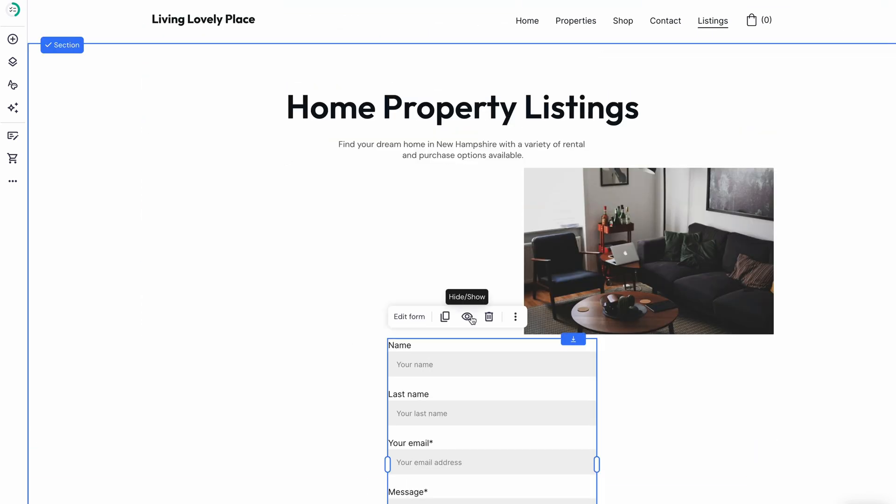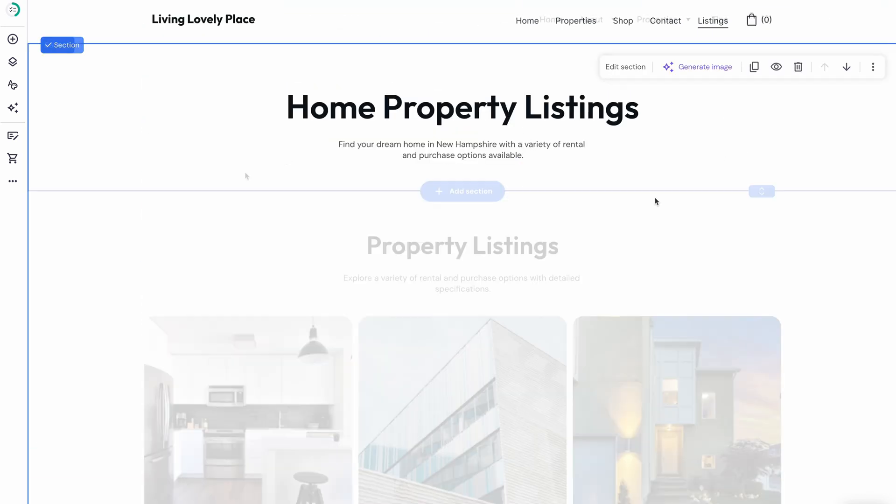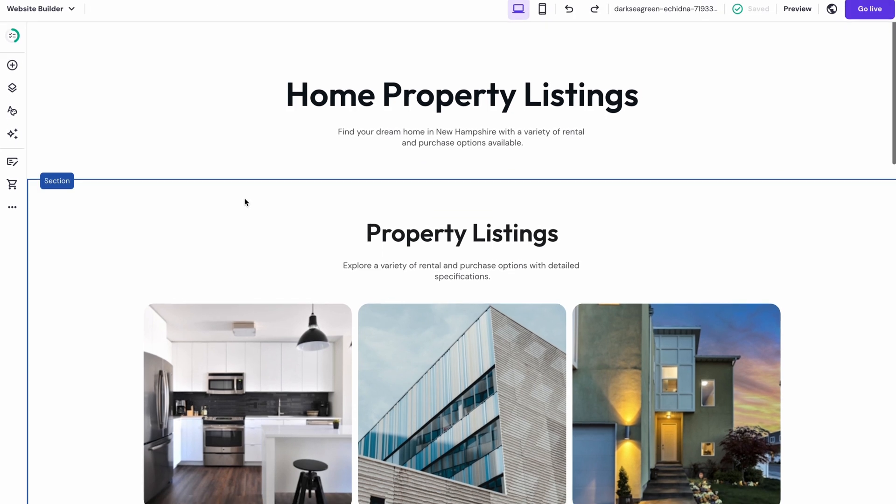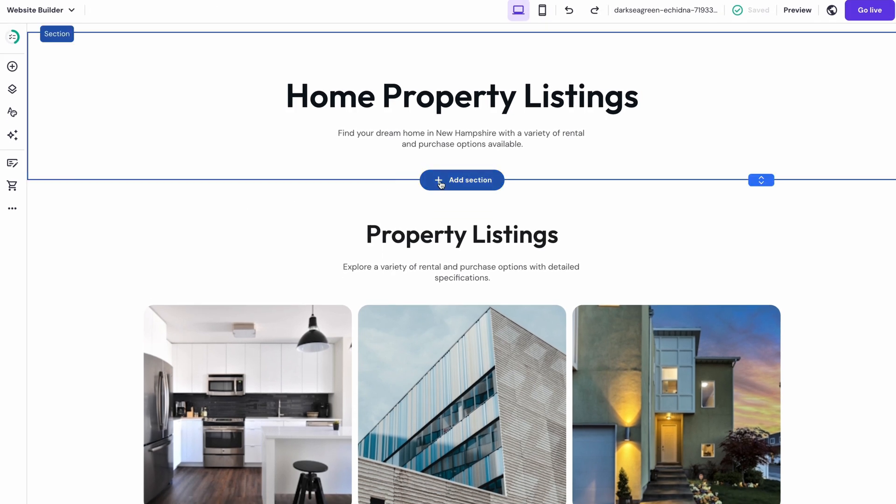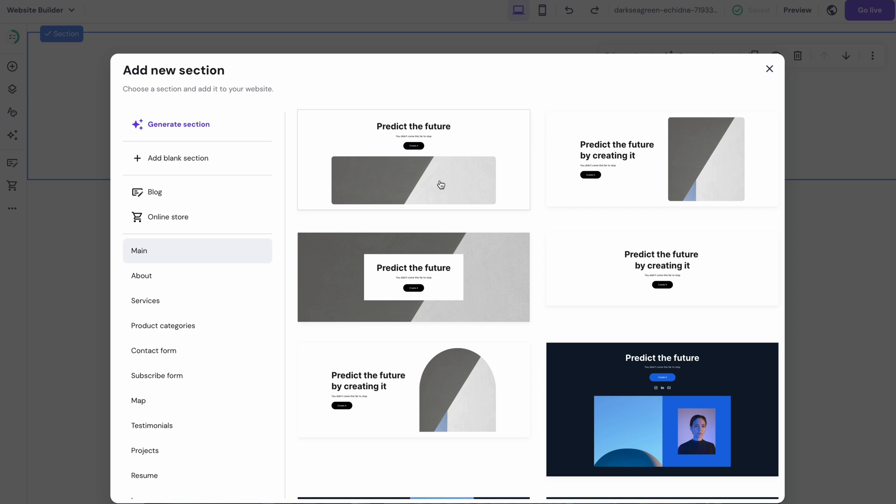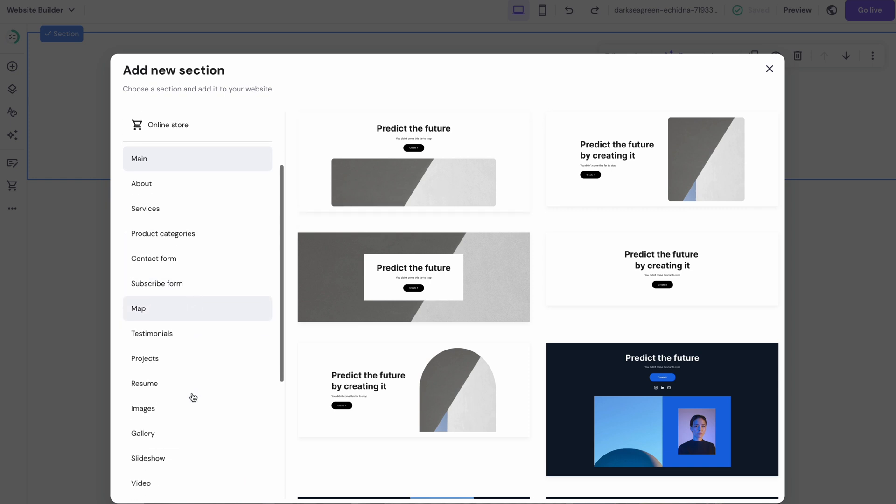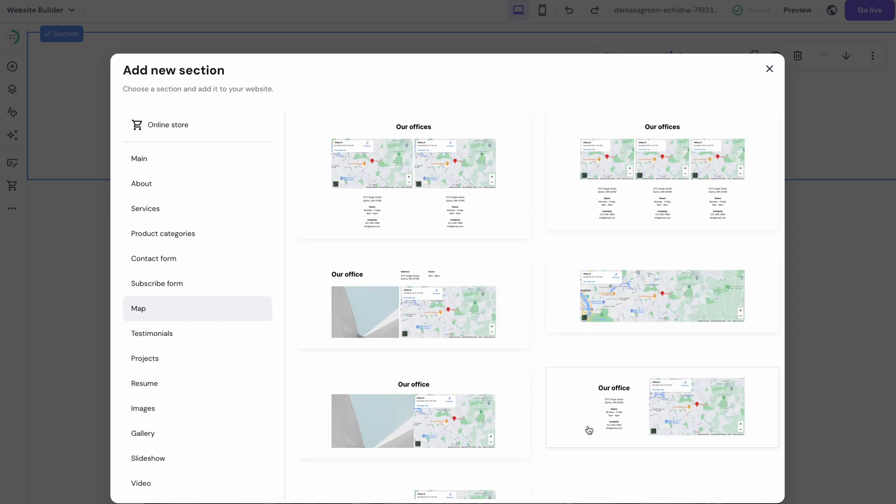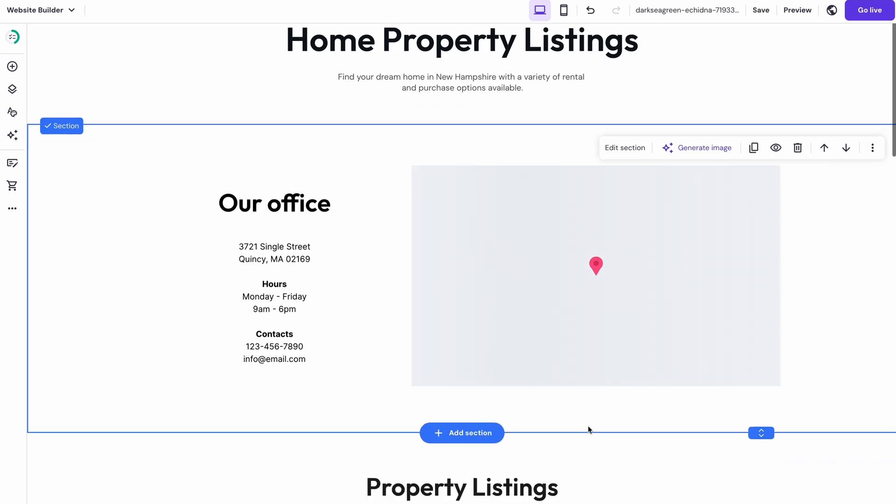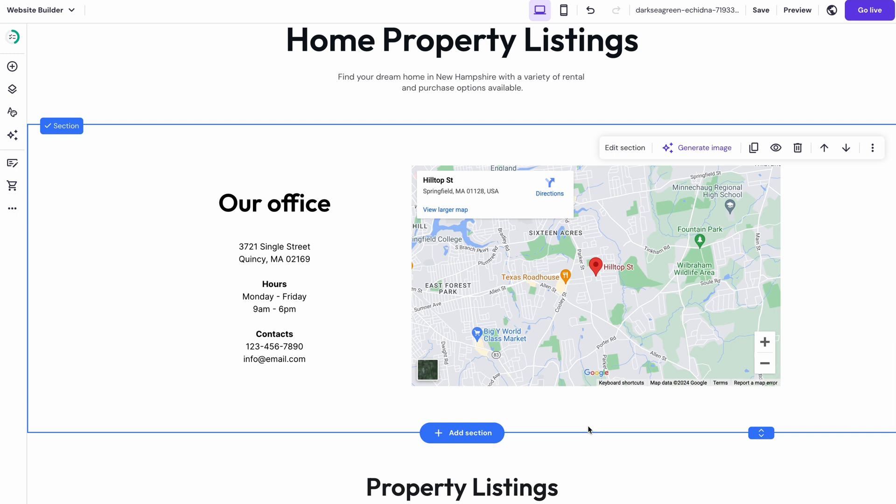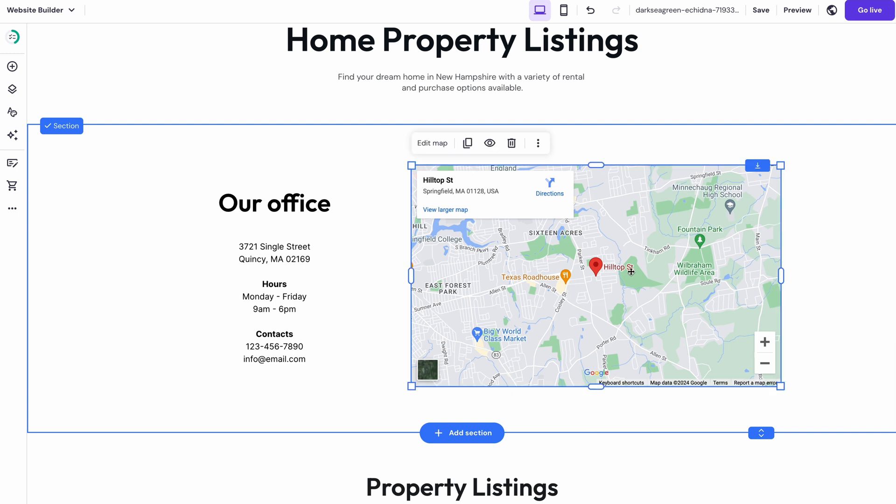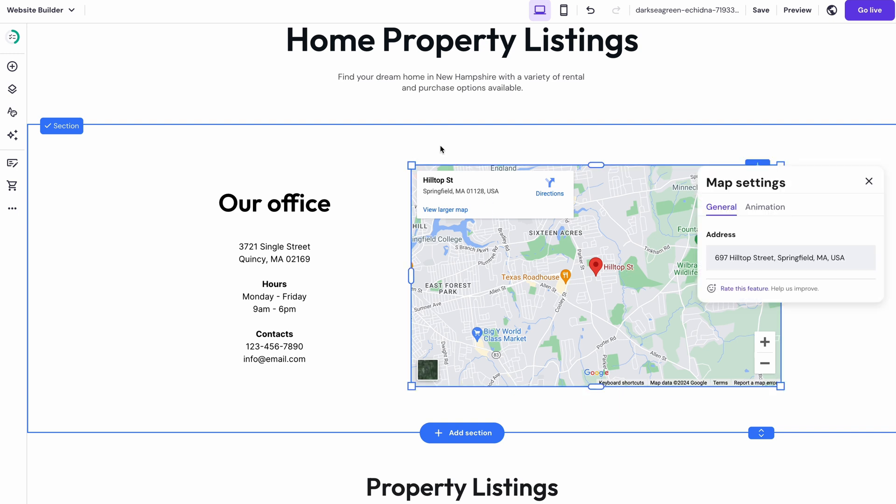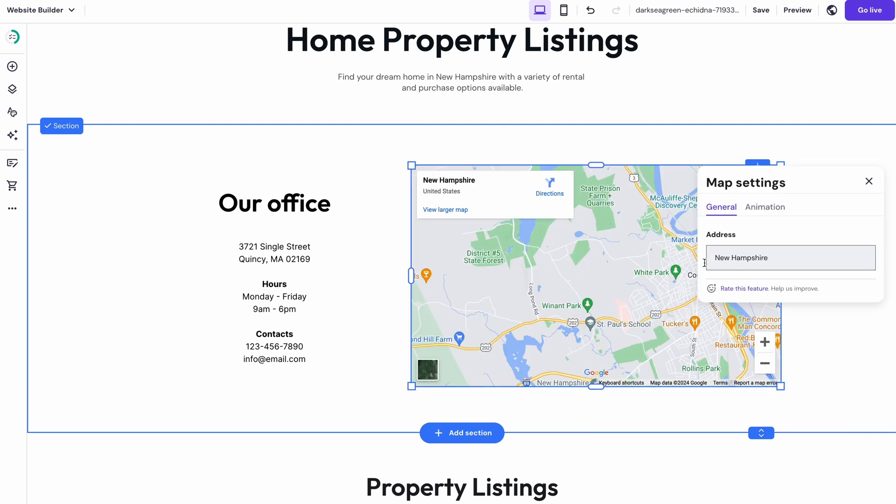Another thing you could do is integrate a map into the listing page. It's super easy to do so. Just scroll to the area of the page you want the map to be in and click Add Section. Then scroll down using the menu on the left. Click Map and choose the integration you want. Once it's on the page, select the map element, click Edit Map and fill in the property address.